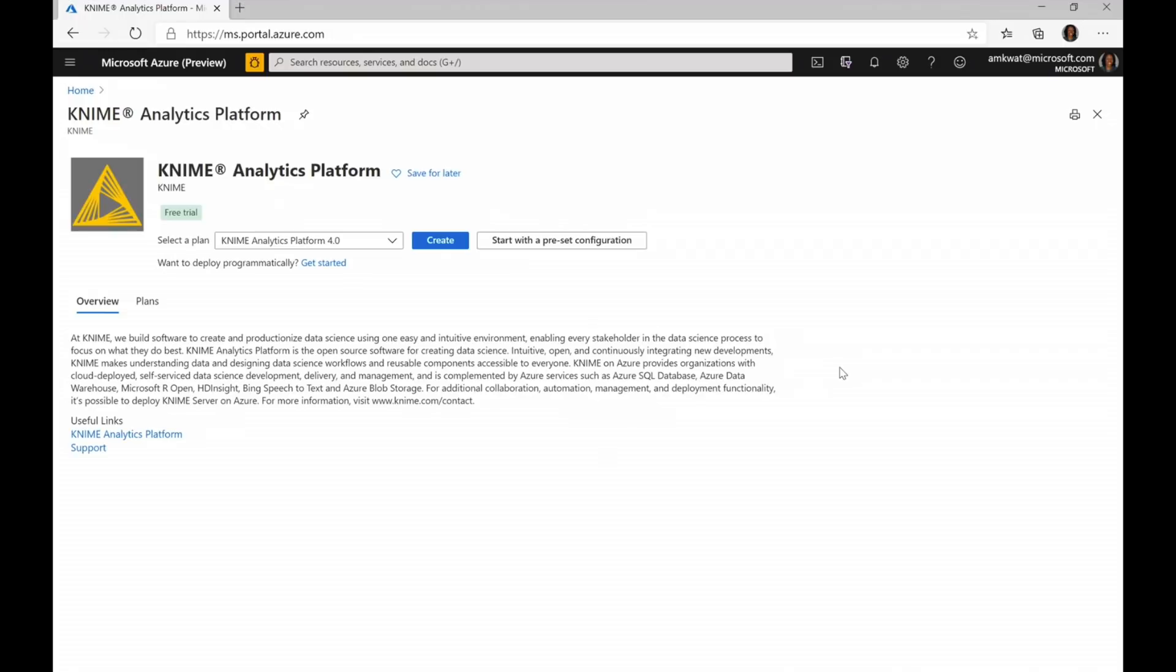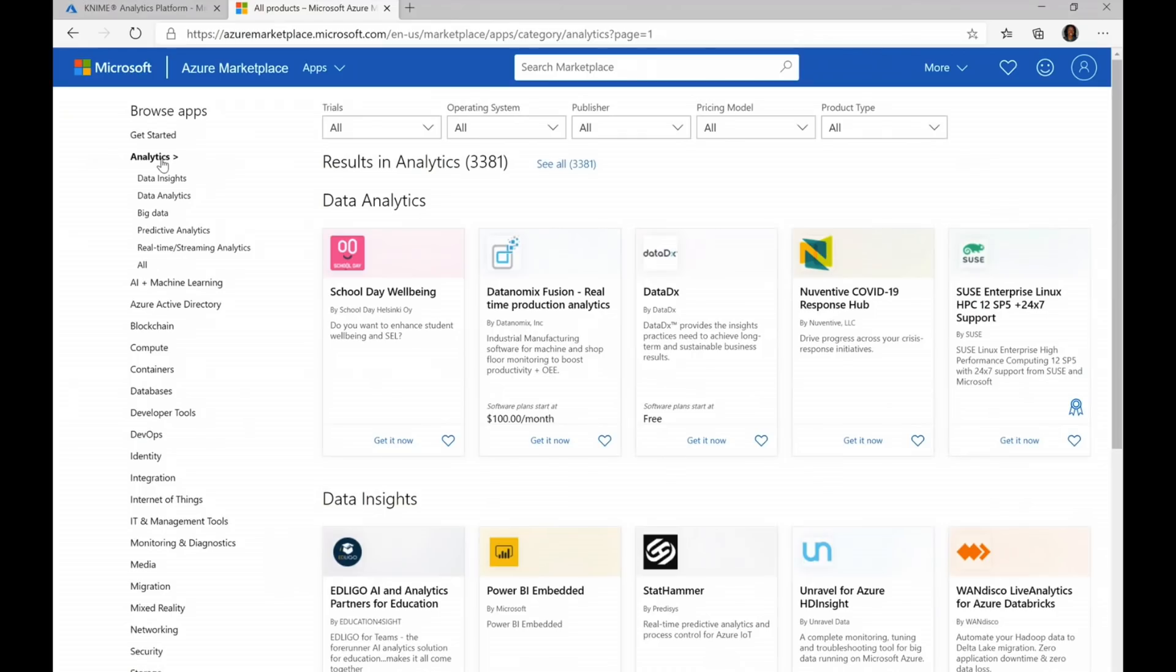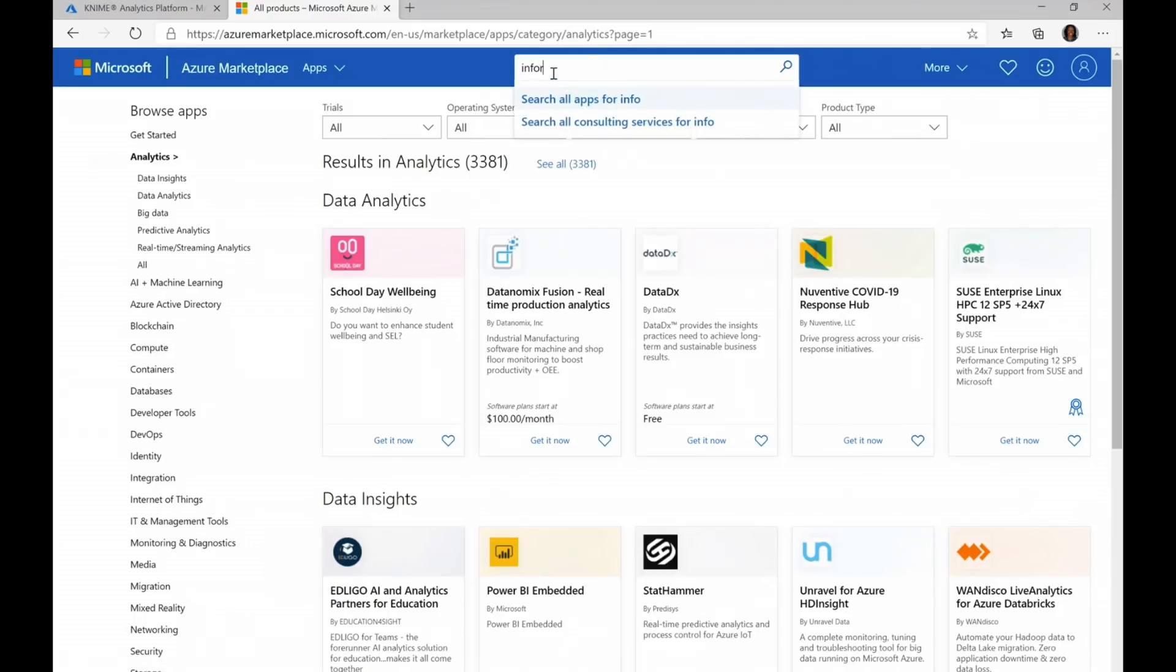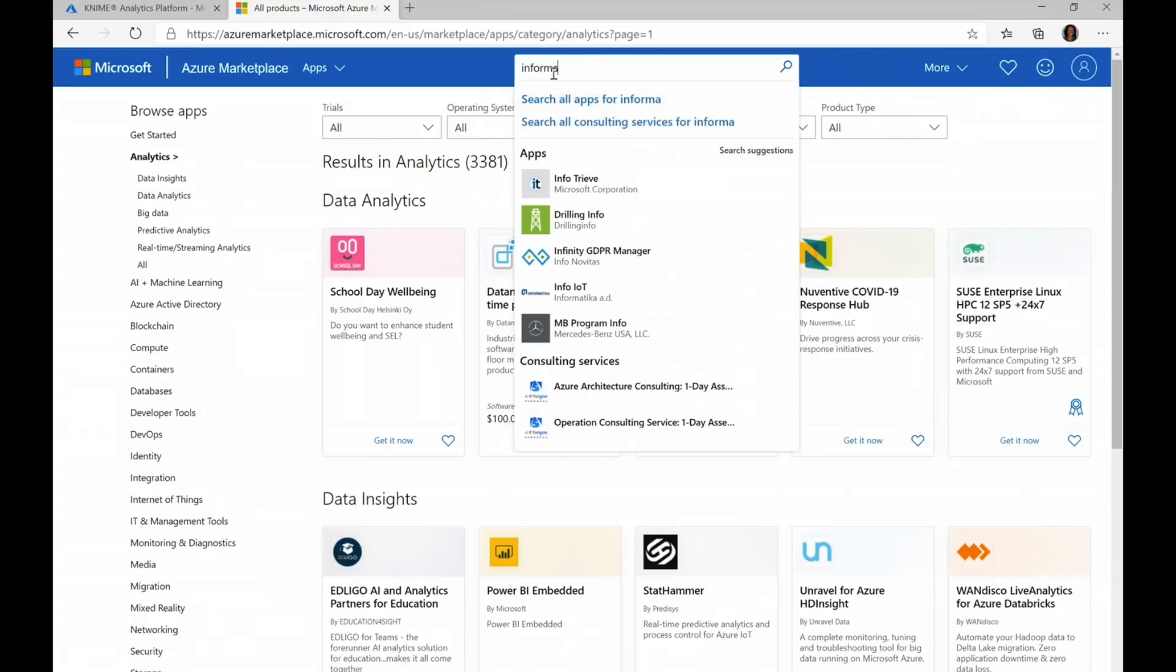Once I'm in here, you can either choose to create a preset configuration or actually configure your solution on your own. If I go back to Azure Marketplace, I actually don't know what category. I know exactly what I want to search the marketplace for. I can actually just type in a solution or an application that I'm looking for.